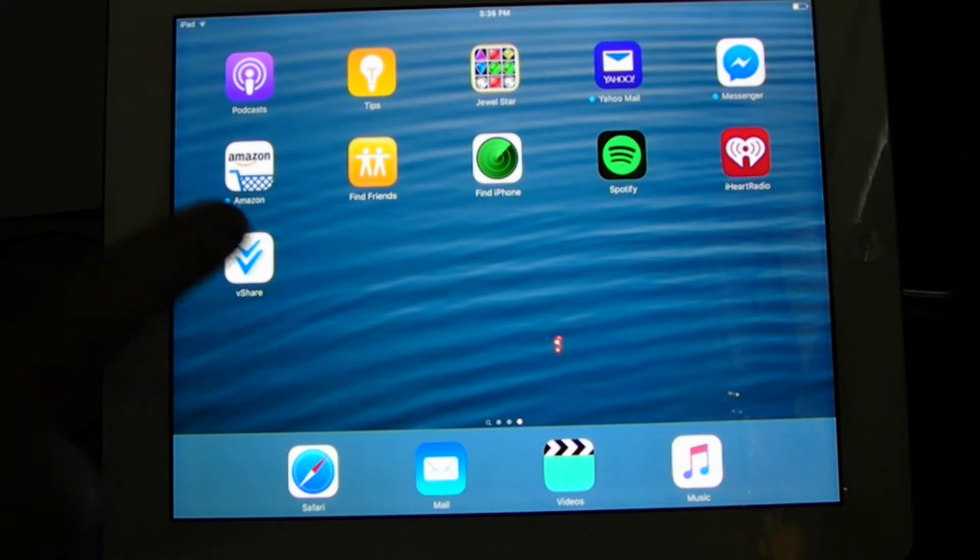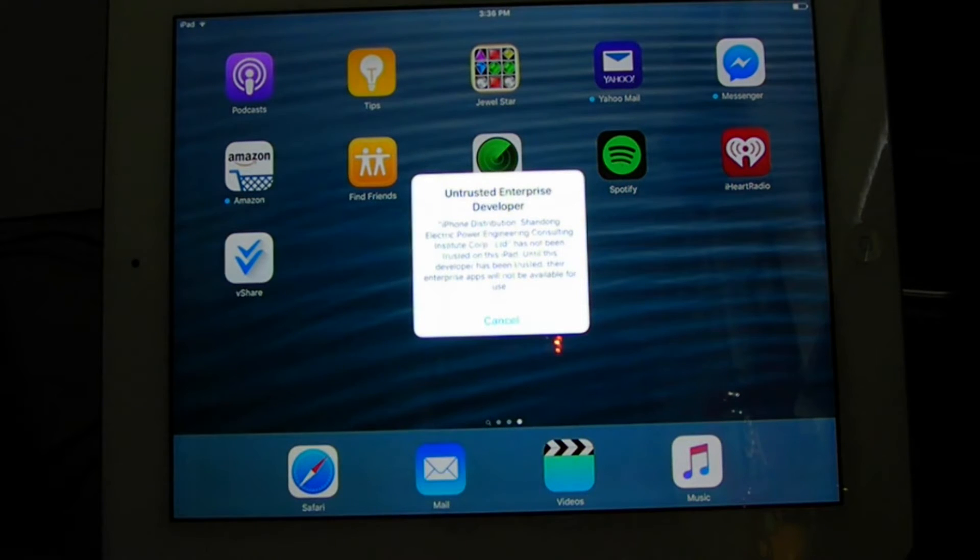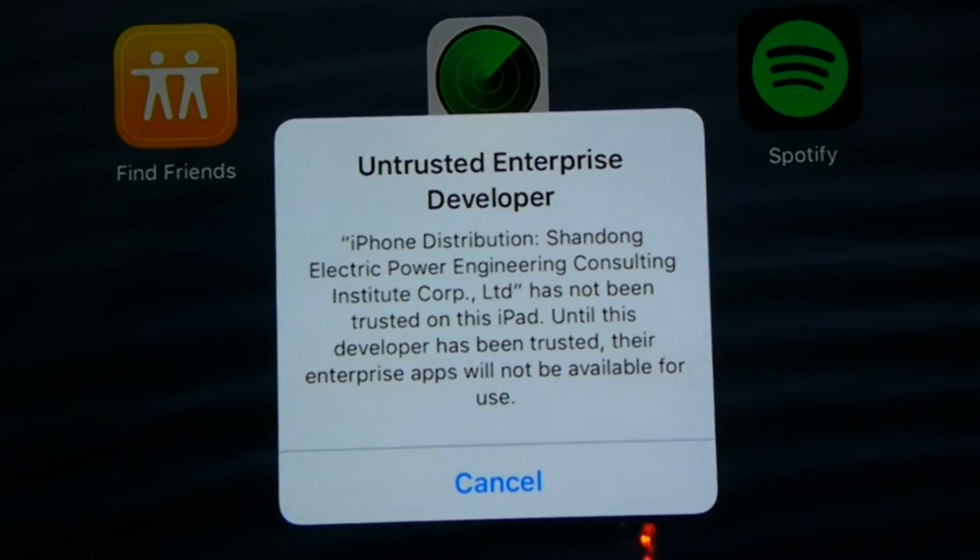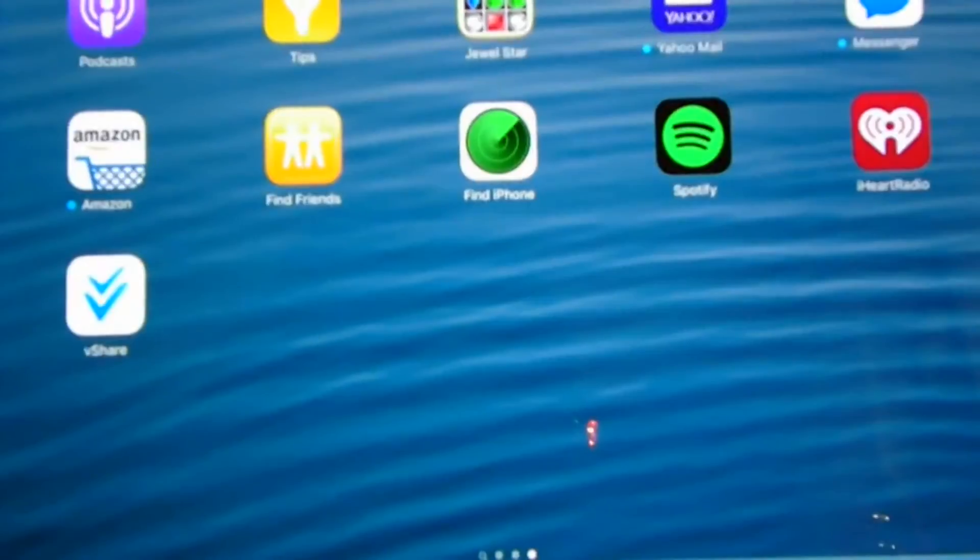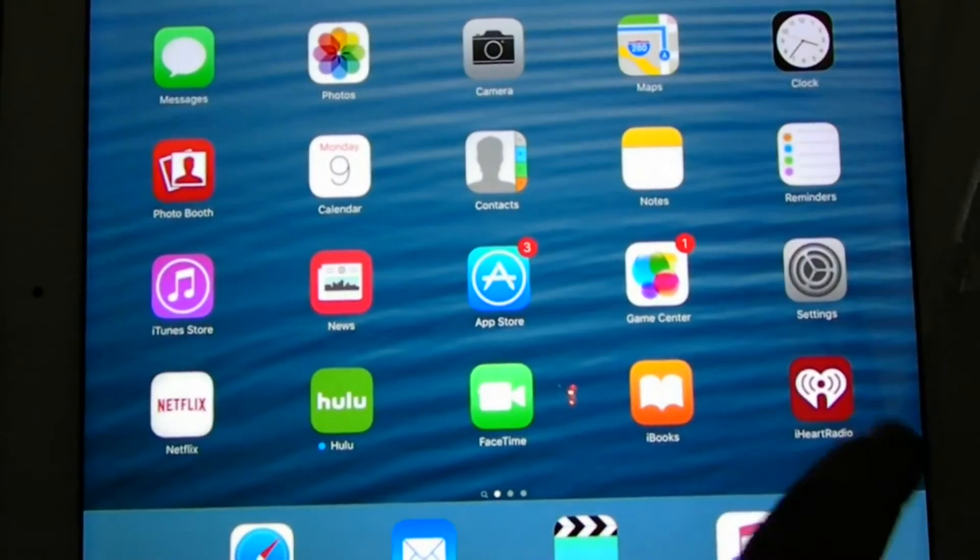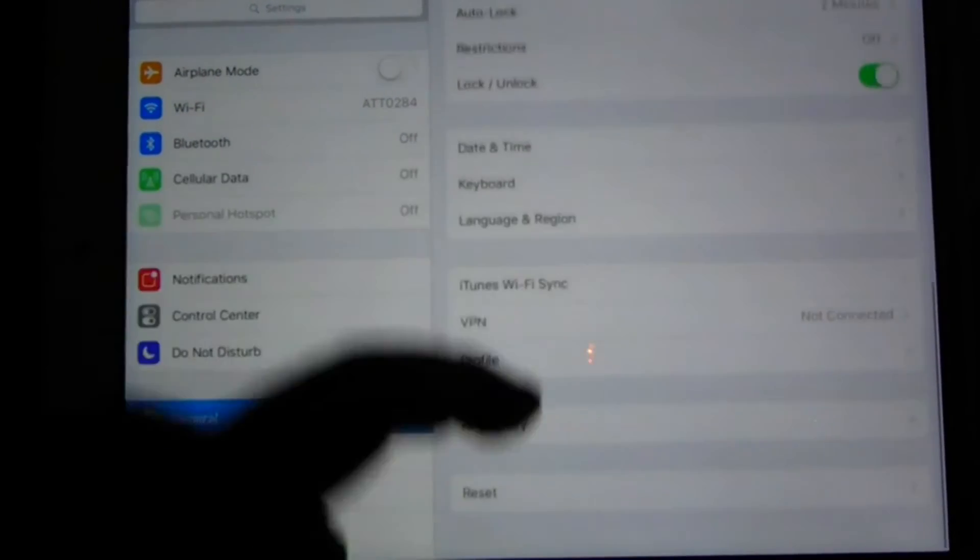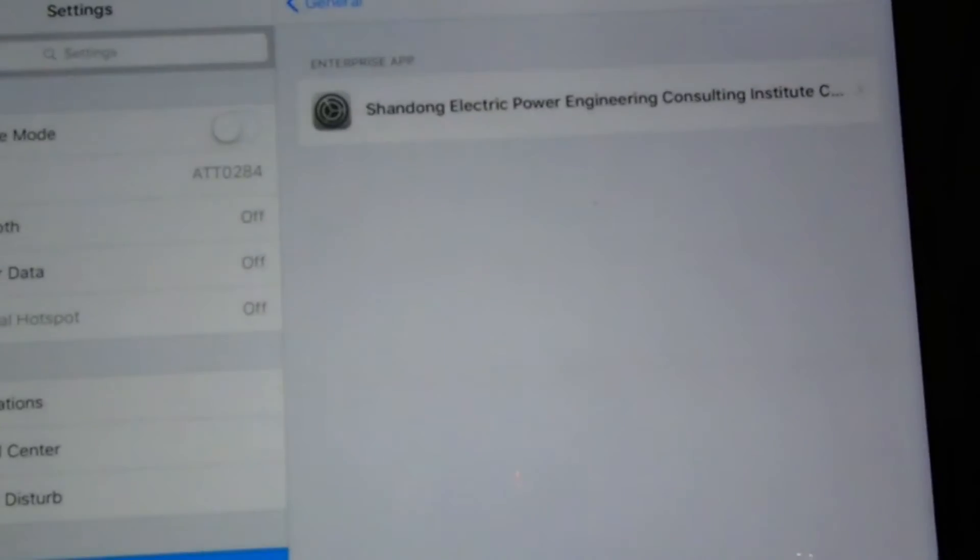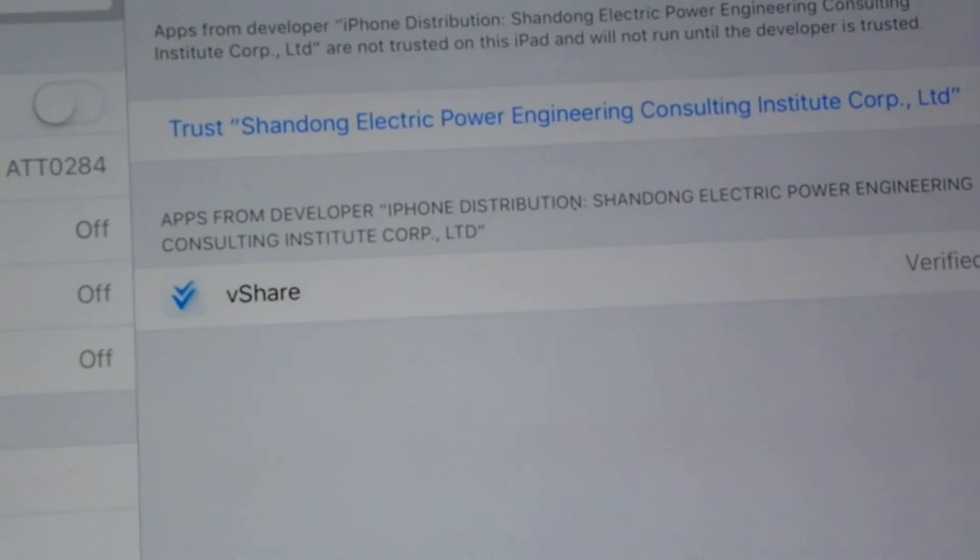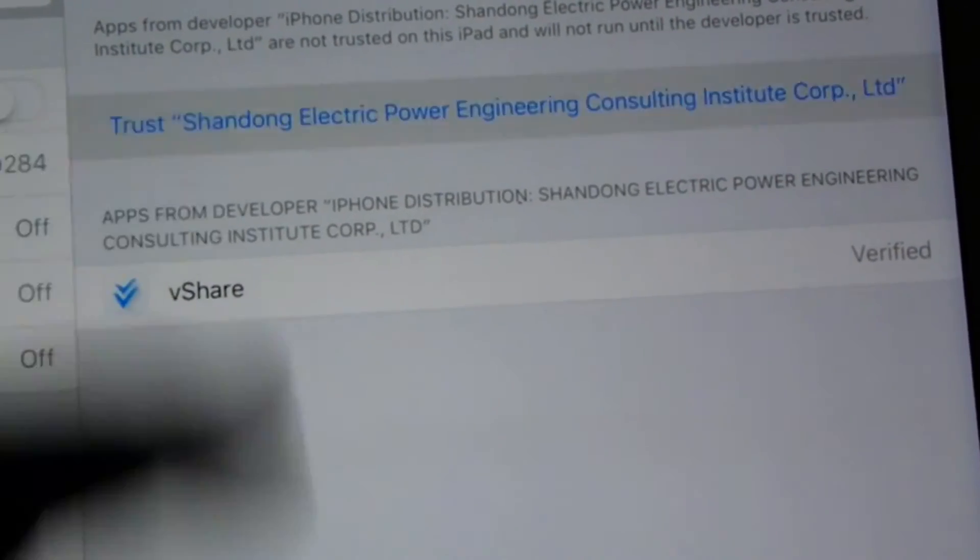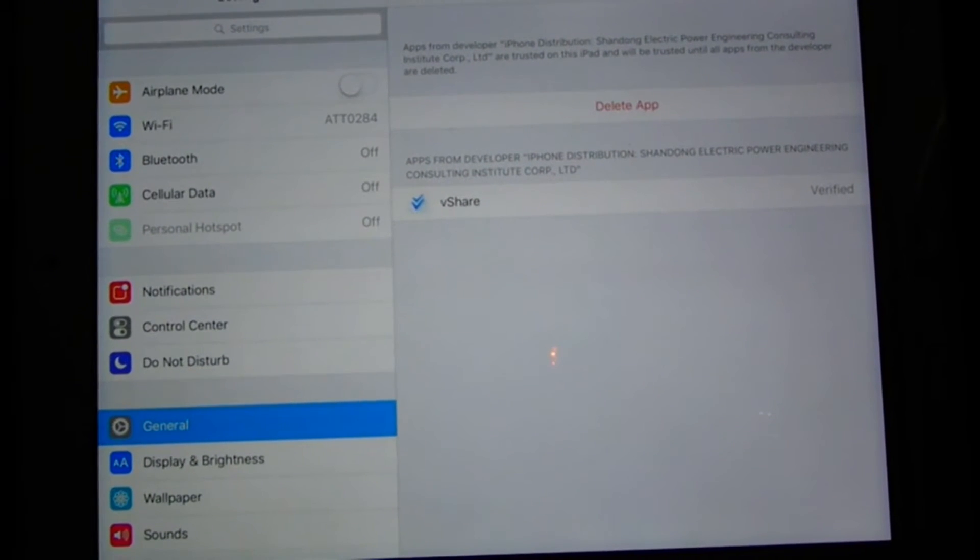What you want to do is click on vShare. It's going to come up with Untrusted Enterprise Developer. That's pretty much like everything else for every device. Press Cancel, that should be no problem. Go to your Settings, General, find Profile, click Profile. The name of this is like Shandong Electric Power. Click on that. Click Trust. We'll click the name which is Trust next to it, and then Trust. And that should do that part.